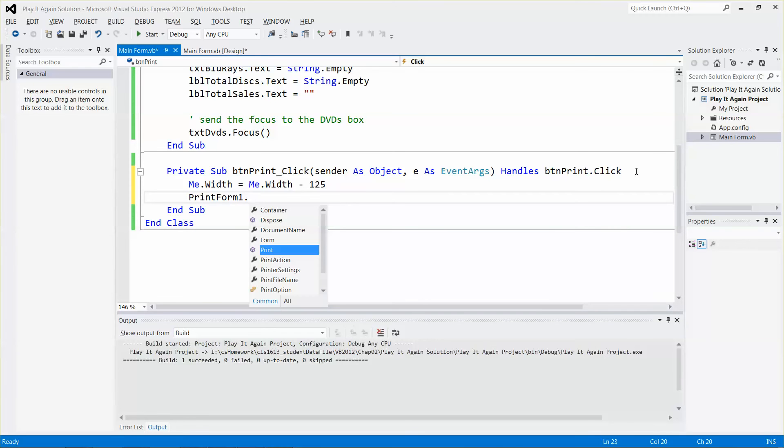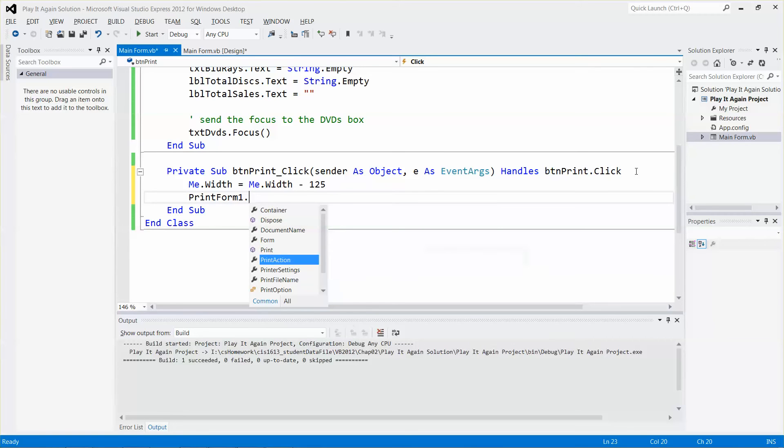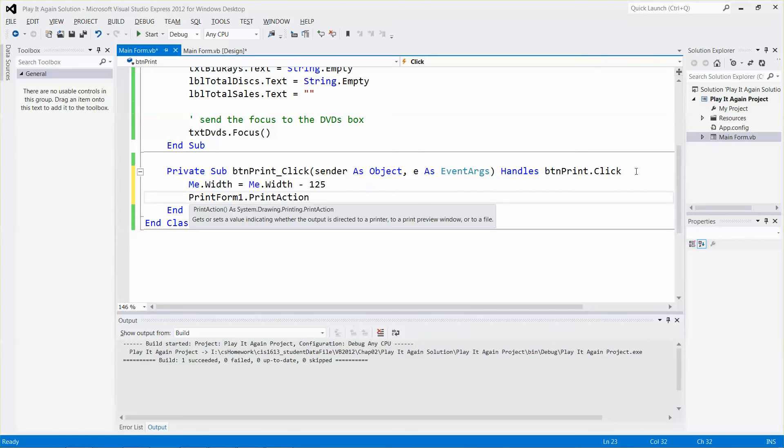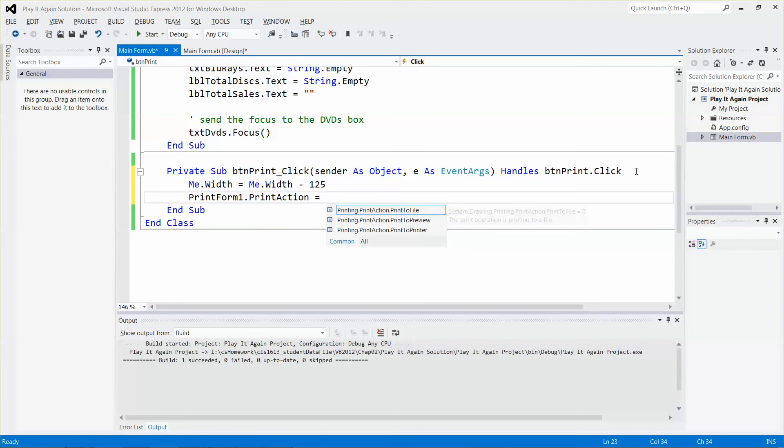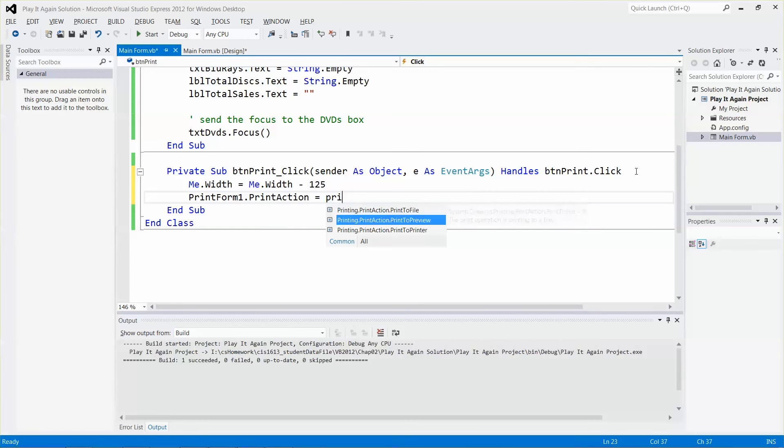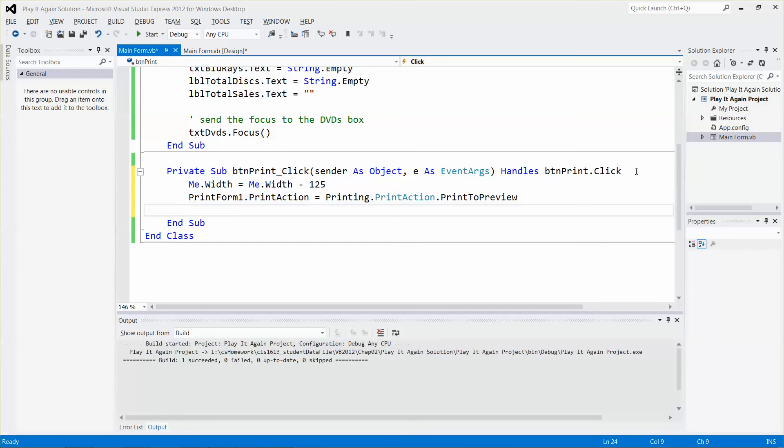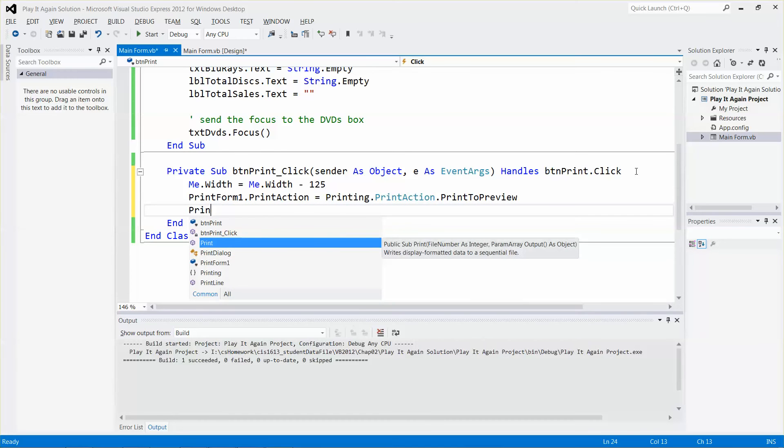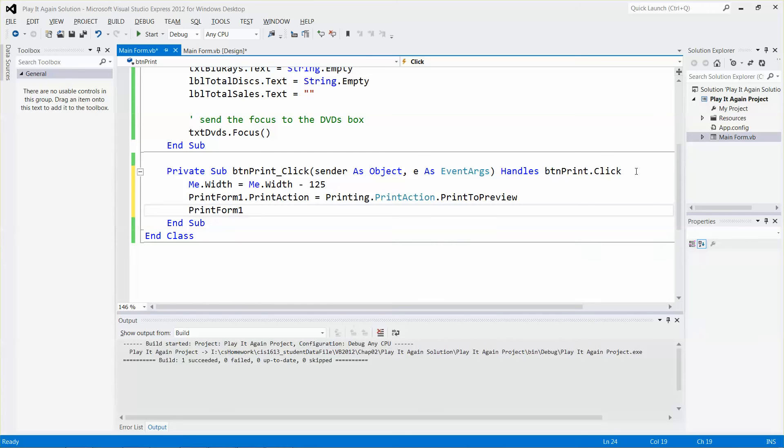Set the style to preview mode first. PrintForm.PrintPreview. Then I can print if I want to, just call the print method.